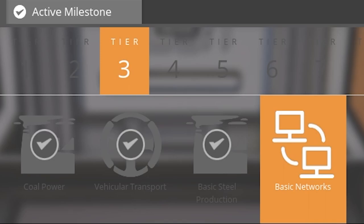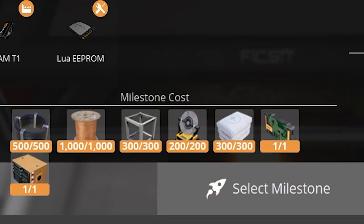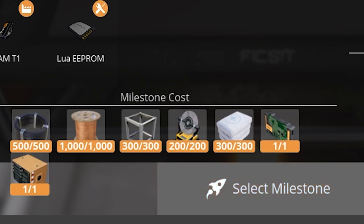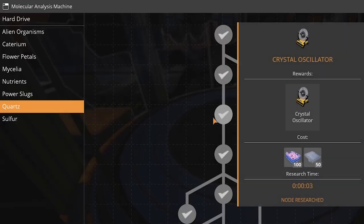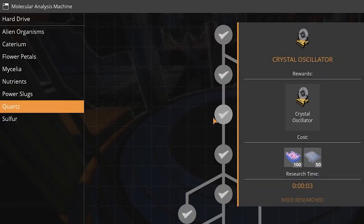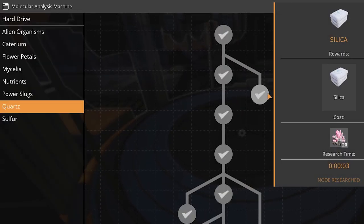You can unlock every aspect of the mode by completing its tier 3 half milestones. At first you must unlock the basic networks. It costs 500 cables, 1000 wires, 300 modular frames, 200 crystal oscillators and 300 silica, which both can be unlocked in the MAM from the Quartz tree.